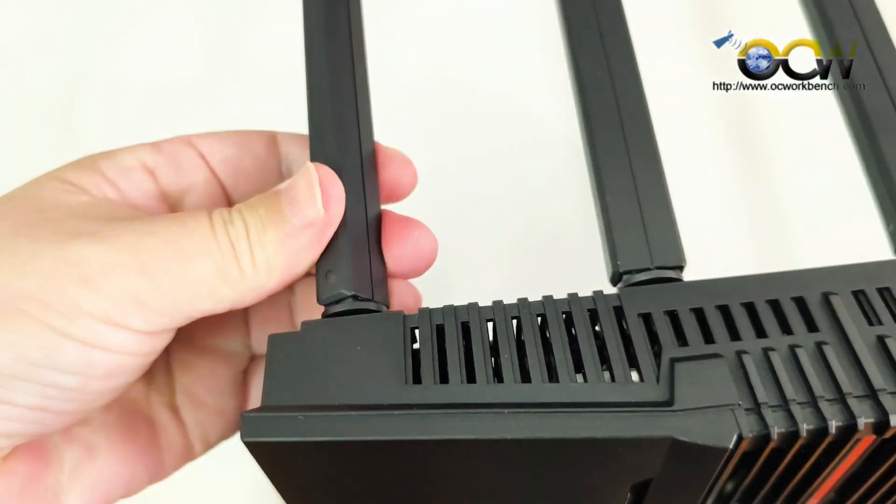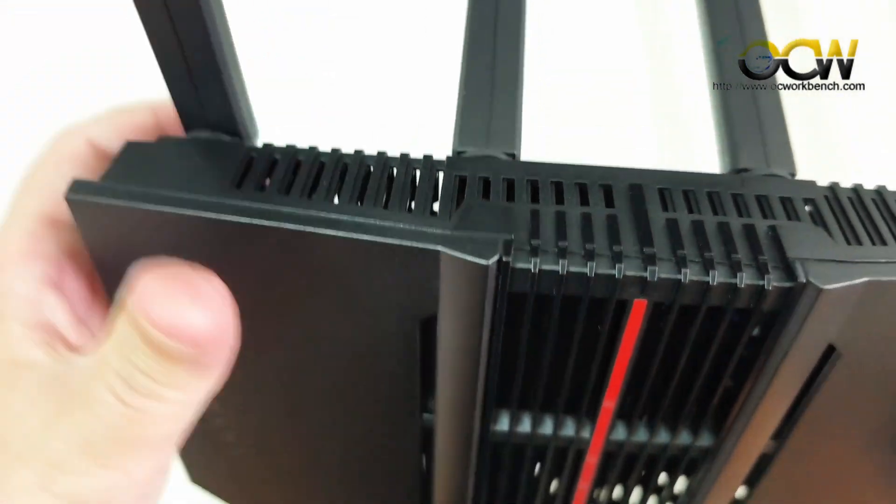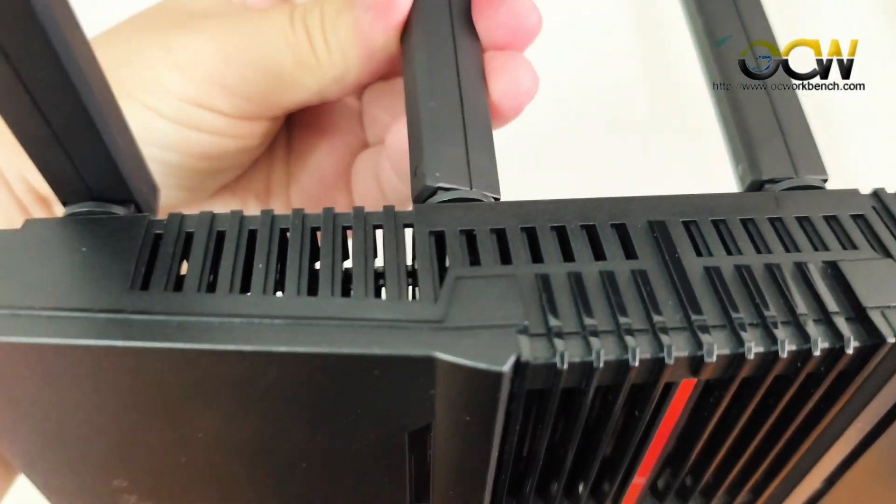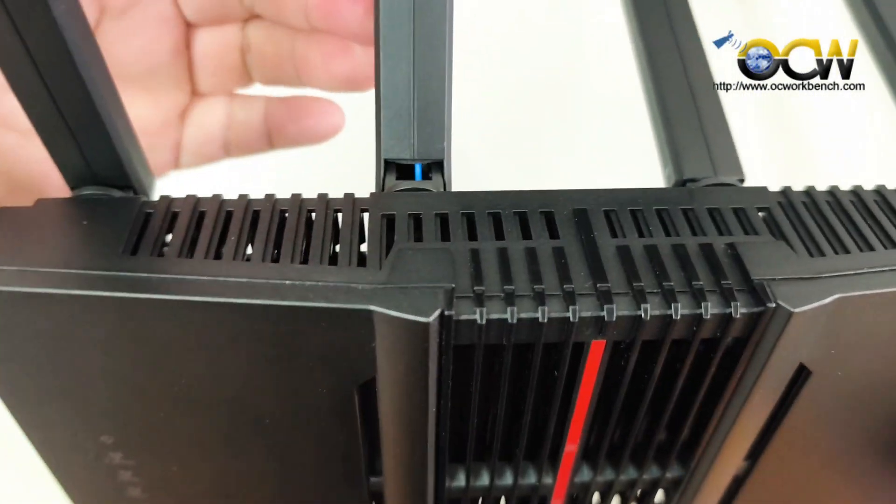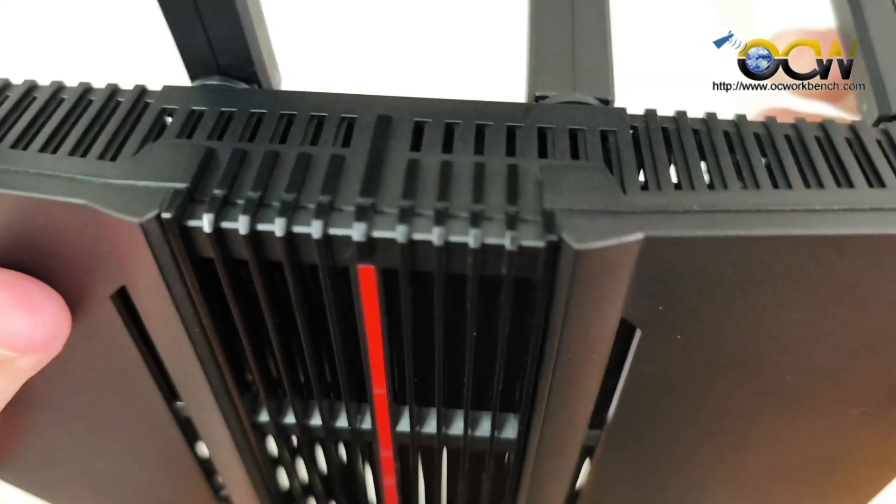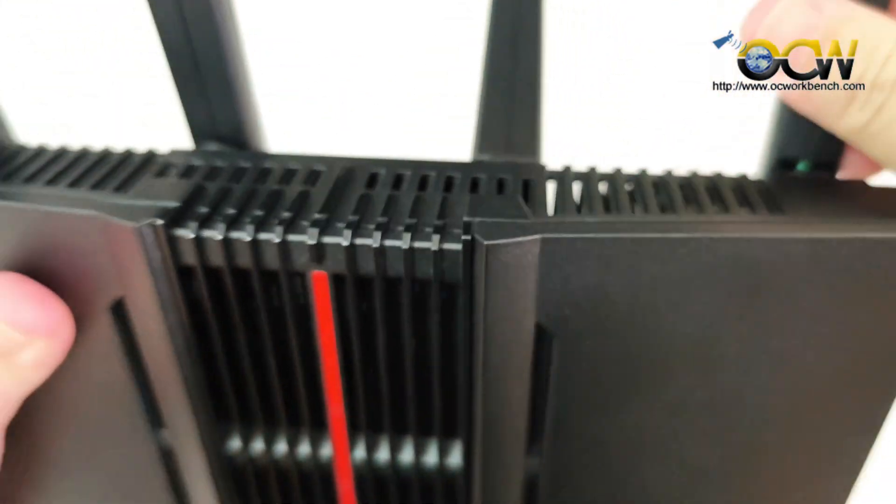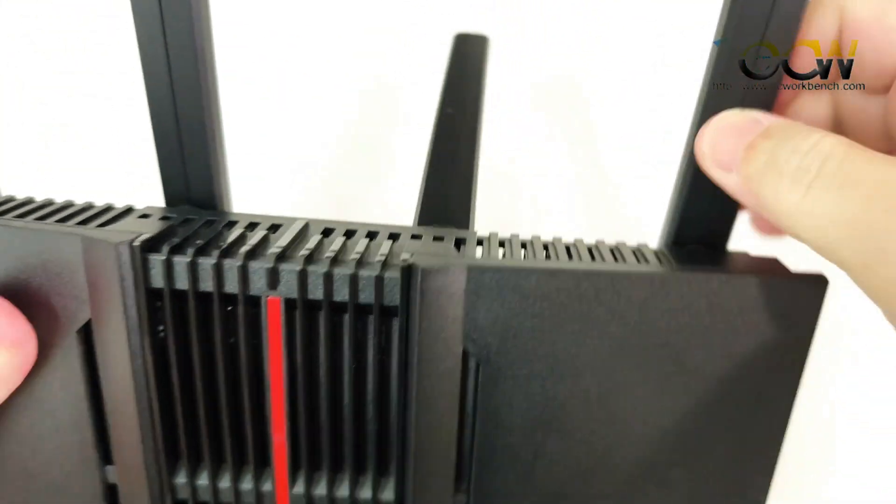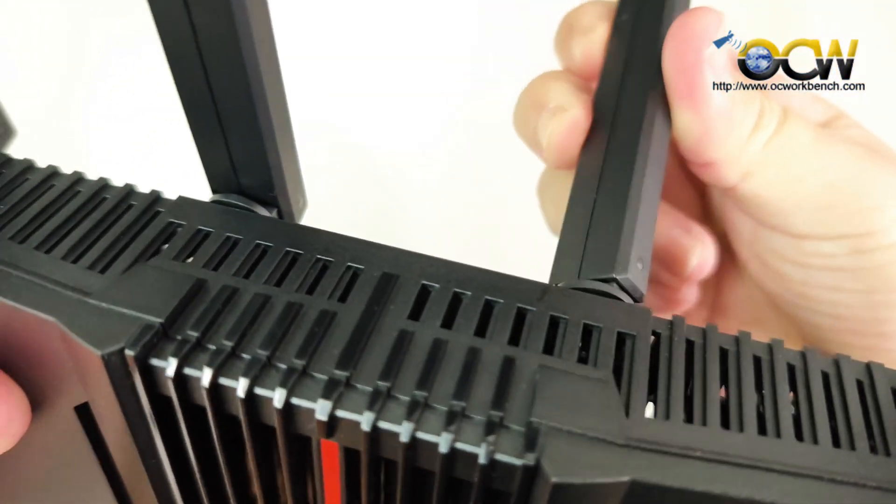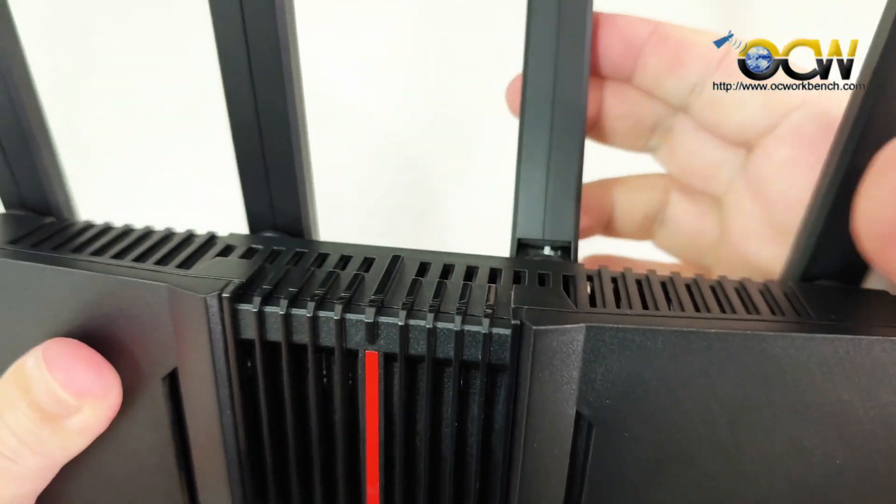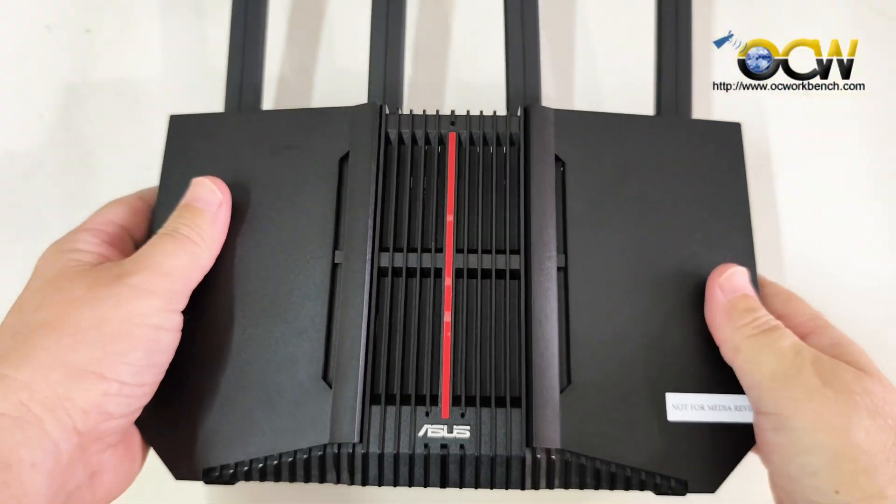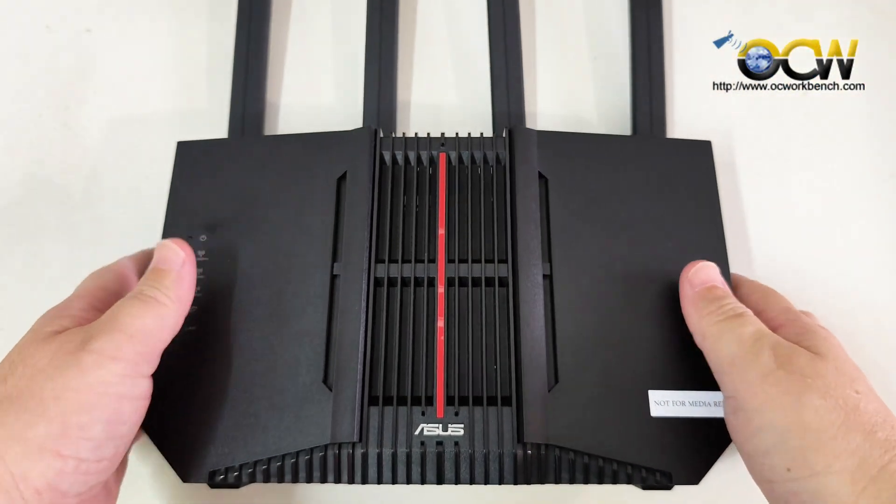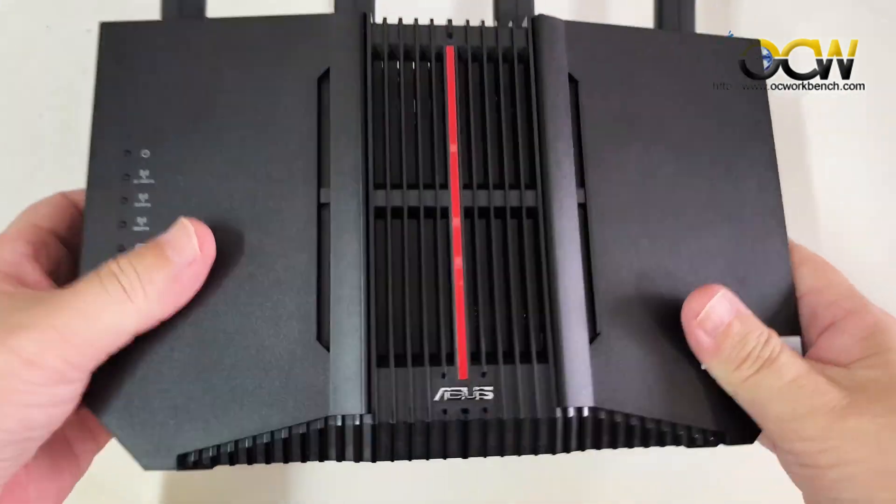You can actually twist it. You can rotate it 90 degrees and then make it upright. That's why I rotate it and then pull it up. That's how it looks like when you're going to mount it.